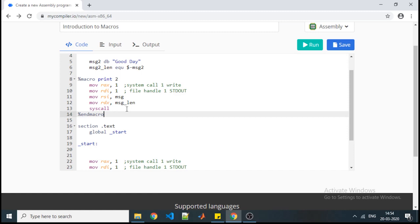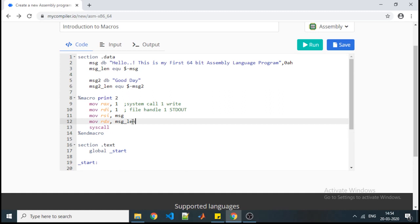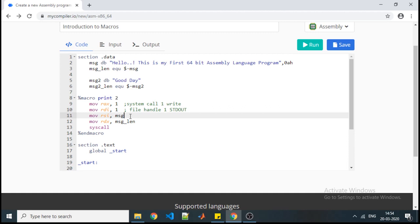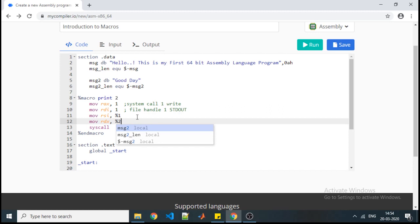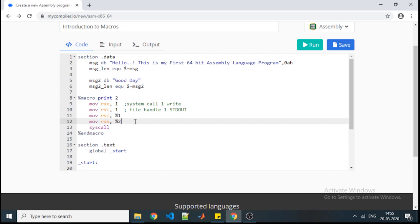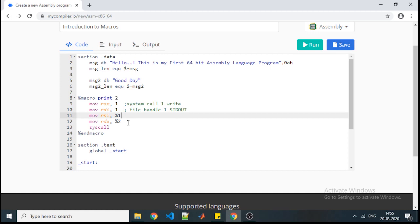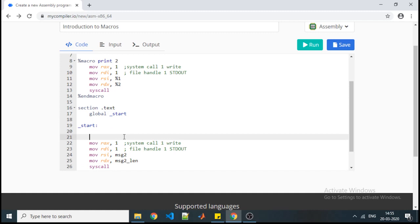When we call this macro, the message and message length variables we calculated will be used to display the message. To make the macro work for any variable declared in .data, we pass inputs by reference using %1 and %2. This is similar to passing variables by reference in high-level languages using an ampersand. Here the syntactical difference is that we use the percent symbol — %1 refers to the first variable you pass, and %2 refers to the second.